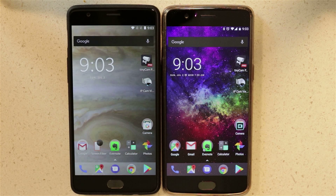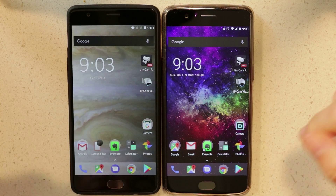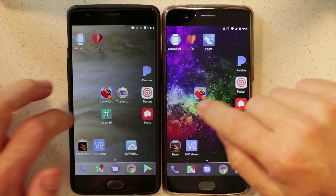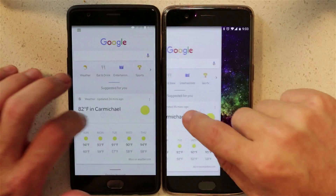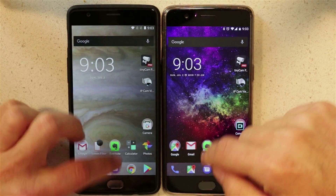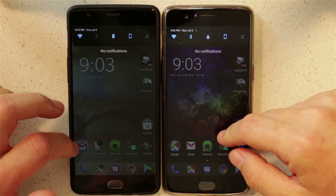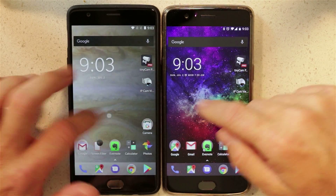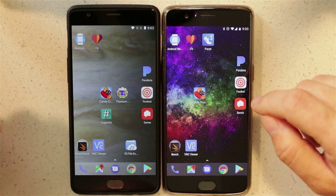I've put cases on my phones because they slide around during this. Looking at these, they perform very similarly. There's hardly any difference between the two when it comes to just general browsing and looking around.